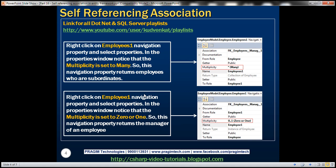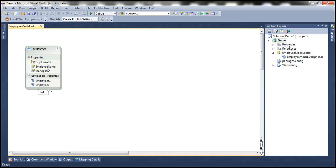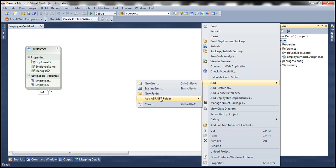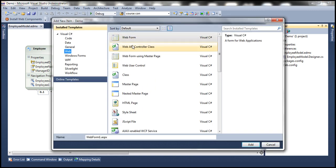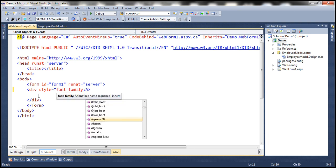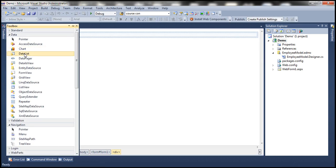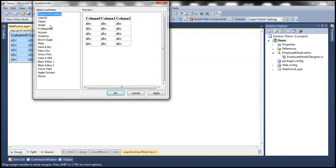Let's say we want to generate an output displaying employee name and their respective manager name on a web form. To achieve this, we would drag and drop a GridView control and then write some LINQ queries. Let's flip to Visual Studio. To this project, let's go ahead and add a web form, and drag and drop a GridView control. Let's set the style attribute, set font-family to Arial, and auto-format the GridView choosing the colorful scheme.